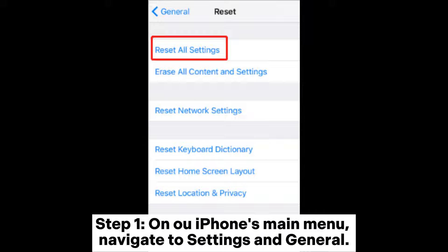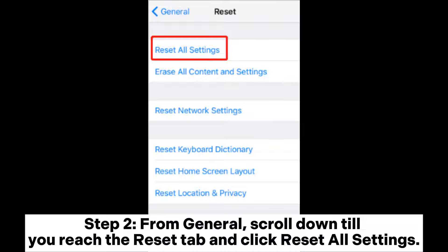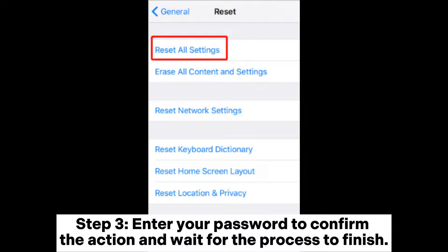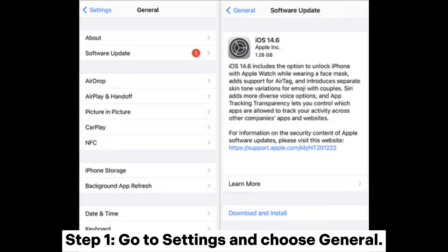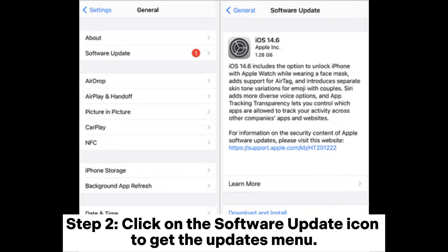Fix 3: Reset iPhone settings. Step 1: On your iPhone's main menu, navigate to Settings and General. Step 2: From General, scroll down until you reach the Reset tab and click Reset All Settings. Step 3: Enter your password to confirm the action and wait for the process to finish.